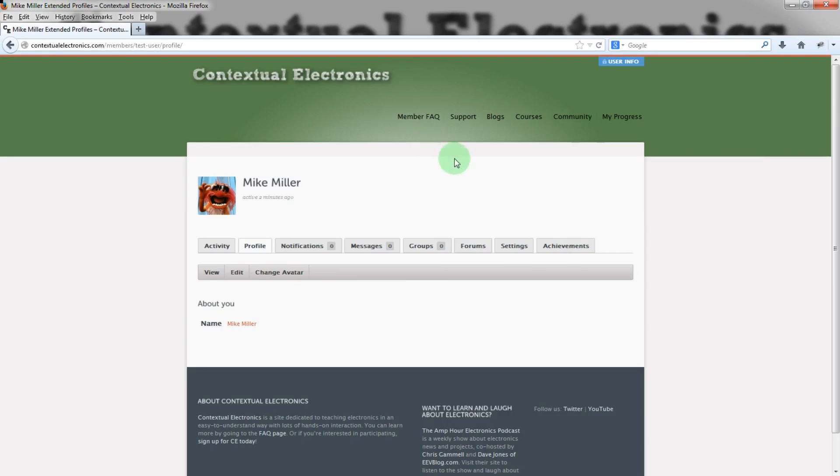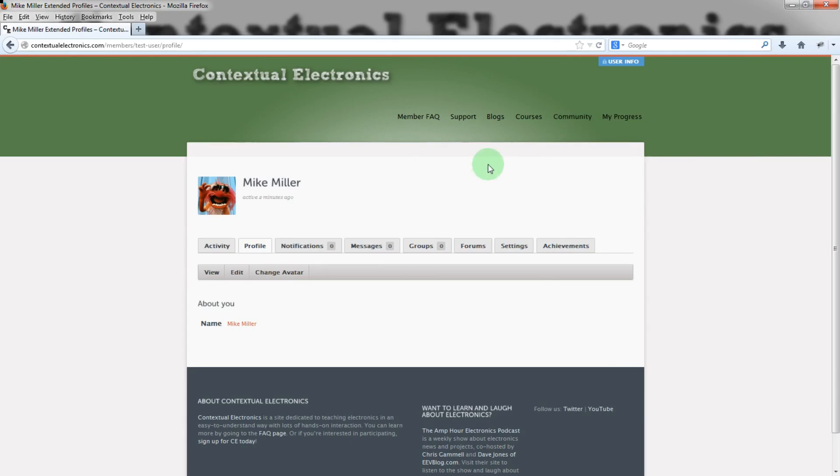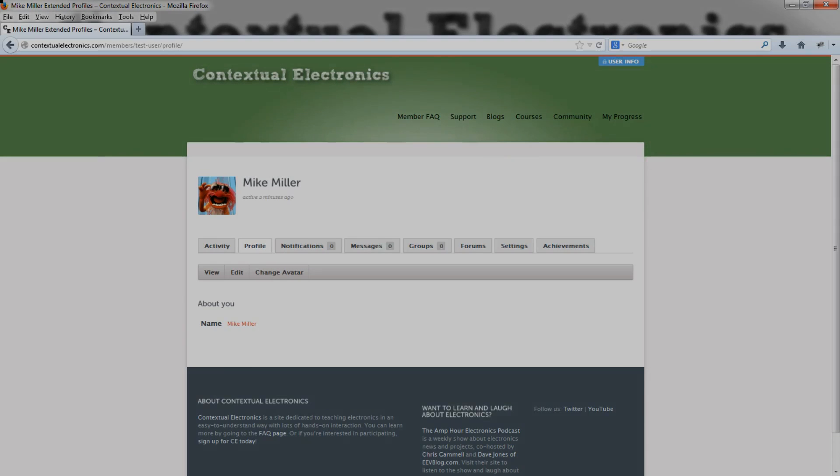So, that's kind of a rundown of all of the different areas of contextual electronics in the back end once you're signed in. Really, you're going to be spending most of your time in the My Progress, going and actually clicking on the videos. But then also, I think, the forums as well. That's going to be another big one, actually interacting there and making sure that you understand what's going on and that your project syncs up with everybody else. So, that's all for contextual electronics and thanks for watching.